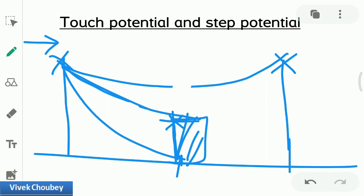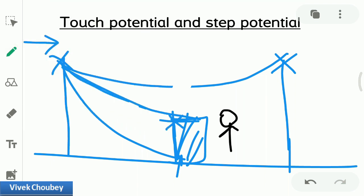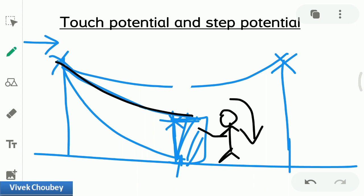Let's discuss touch potential first. Some person is standing near the object upon which the wire has fallen. He or she touches that object, and obviously what will happen is that the electric current that was flowing through the transmission line will now flow through his or her body. This is what is called touch potential — you touch something through which electric current is flowing.